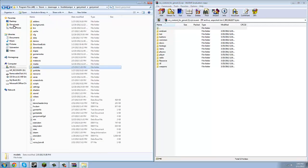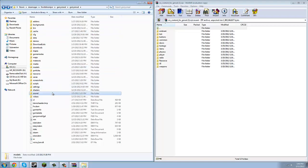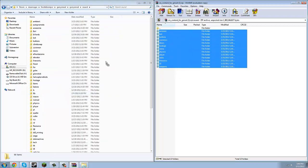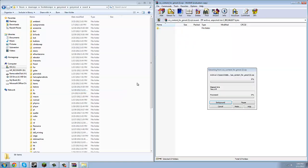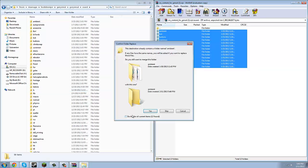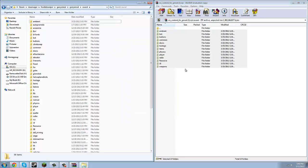Go to Sound. Then you're going to drag all of this into the Sound folder here, just like I showed you. I'm going to skip all 12 items. Skip. And there you go.